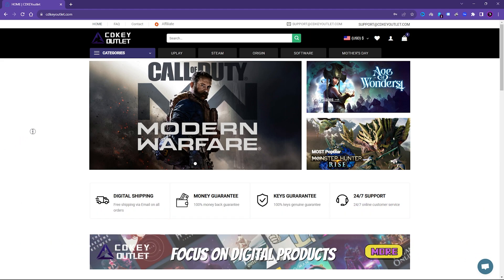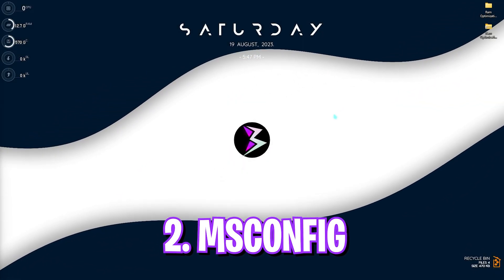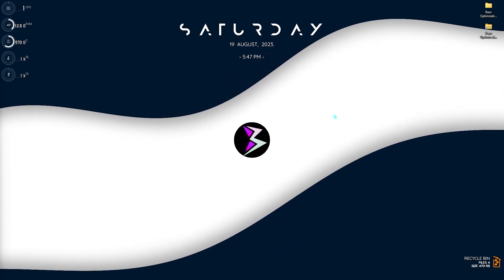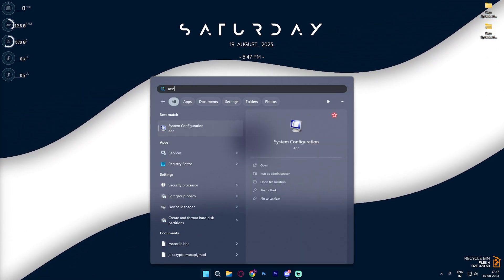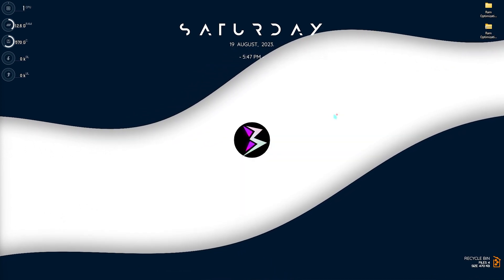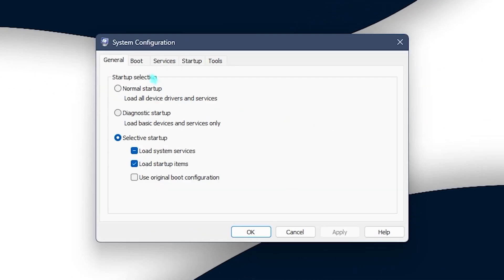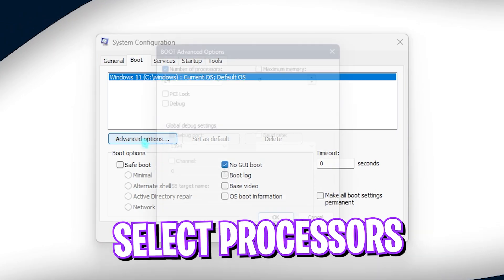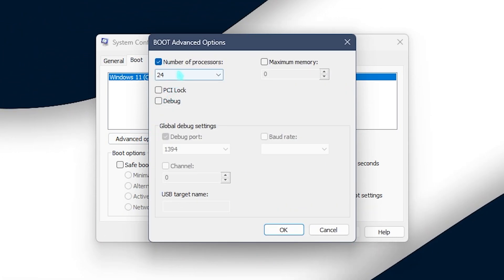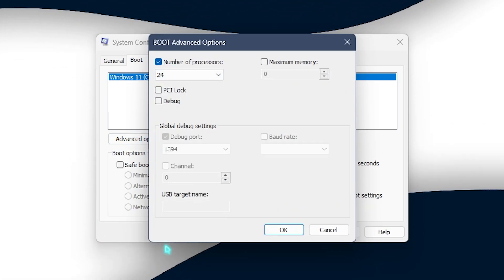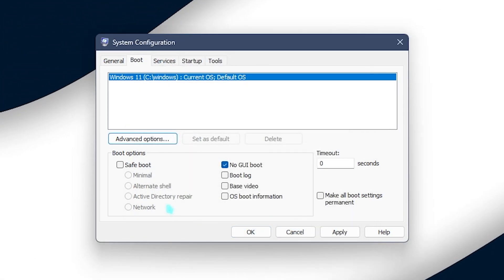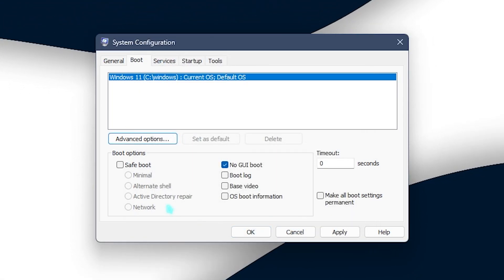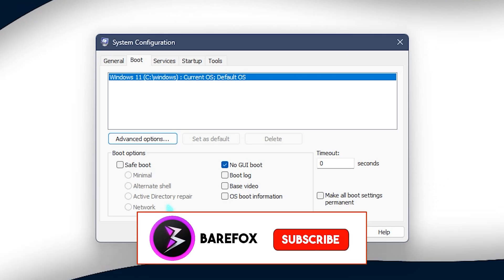Step number two is MSConfig or boot settings. For that you need to type in MSConfig on your PC and you will open up the System Configuration. Once you are here, select the Boot section, click on Advanced Options, select number of processors and choose the maximum number of processors available for your PC. This will really help you to optimize your booting time as well as performance of your PC in the long run.